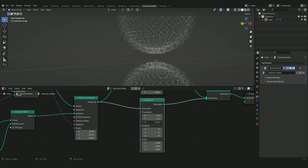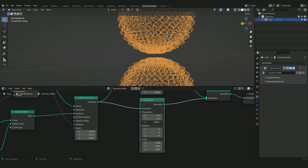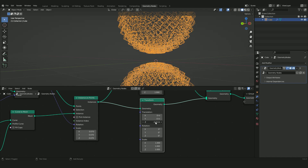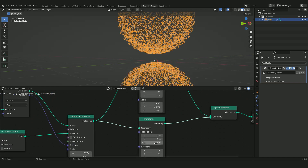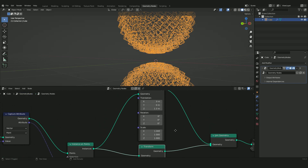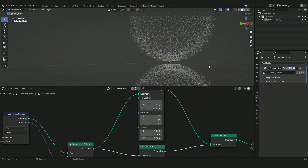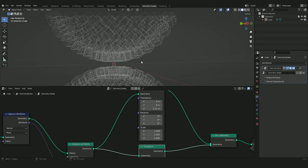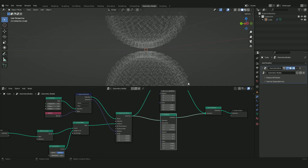We can adjust both spheres so they appear in the same frame at the same moment. I'll set both transform values to 1.11 and minus 1.11 — now they are really close together and nicely framed.